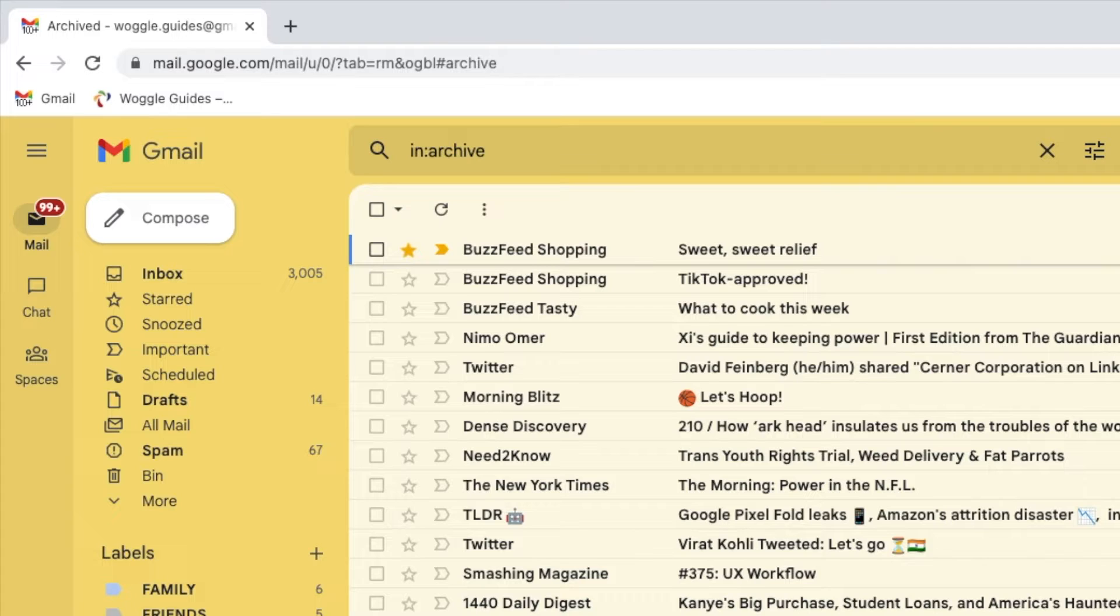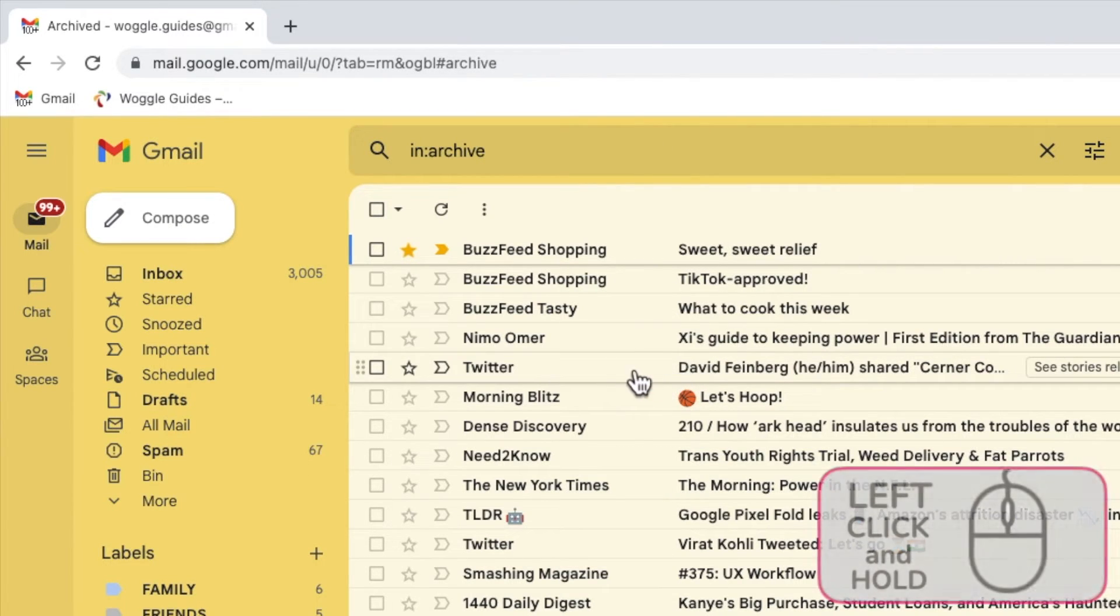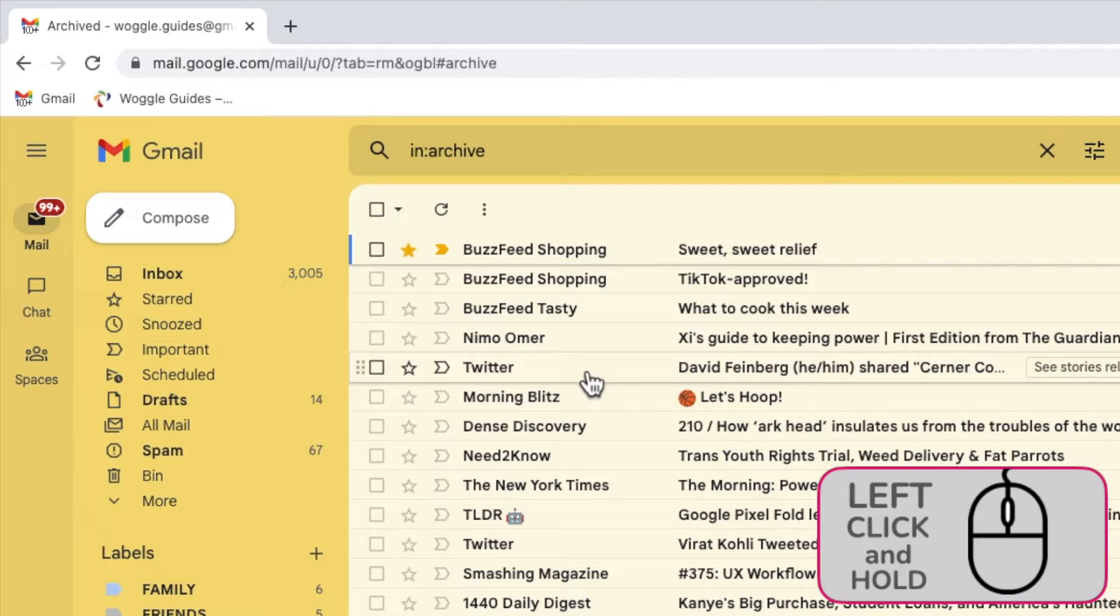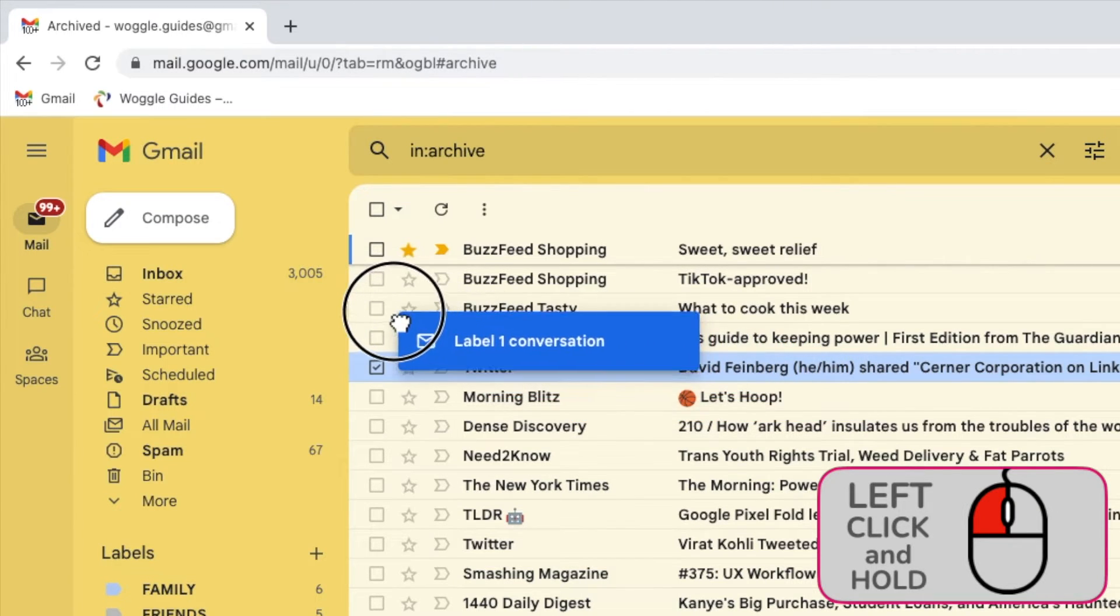The easiest way to unarchive any emails is simply to move them to another folder in Gmail. You can do this for an individual email by moving your mouse over that mail, and then if you click and hold your left mouse button, you'll see a little hand appears that grabs your email.